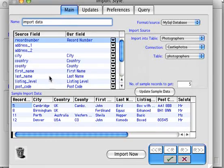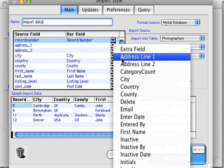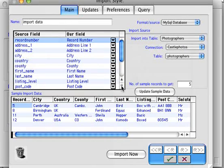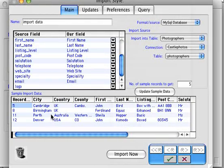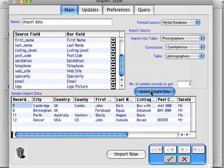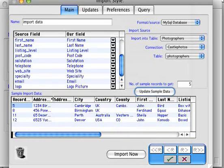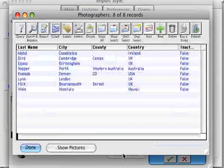It's checked the remote database and tried to map the tables and fields in our database to the fields in the remote database. It's done quite a good job by matching field names, but it's missed a few, so we just have to go through and tidy those up — address one is address line one, address two is address line two, specialty is called 'speciality' because it's an English program, and logo is mapped to logo picture. Now we update the sample data and we can see it has mapped correctly — it's got the addresses, the specialties, and the logo; only one photographer has one apparently.